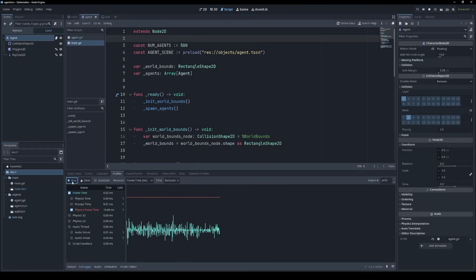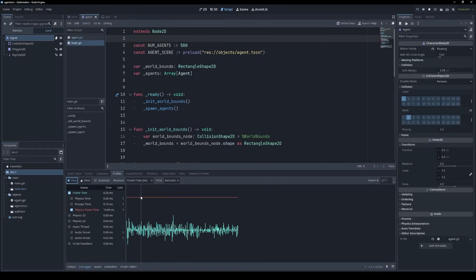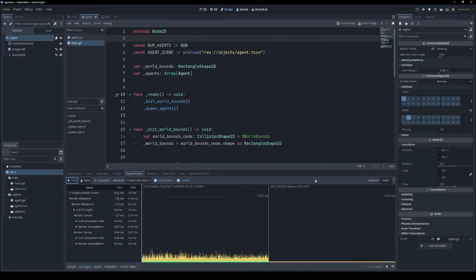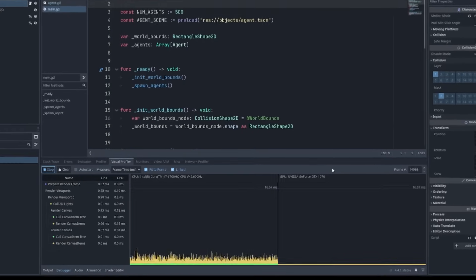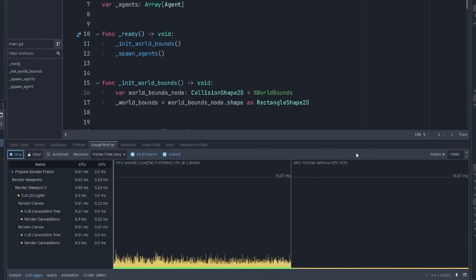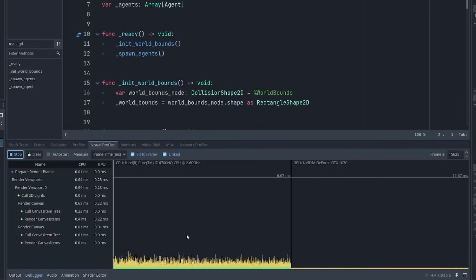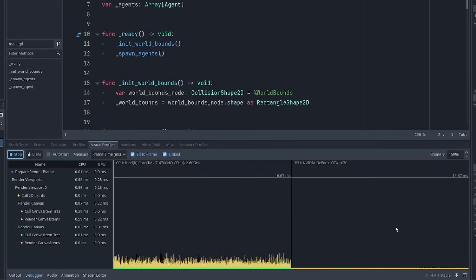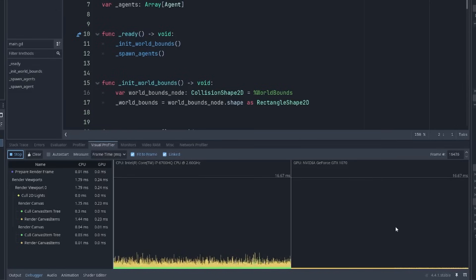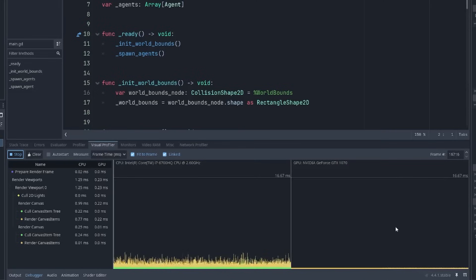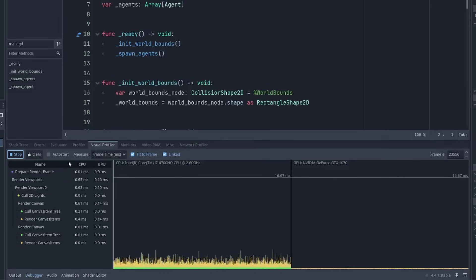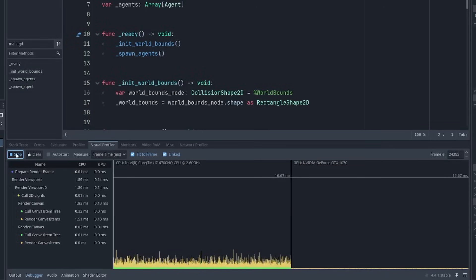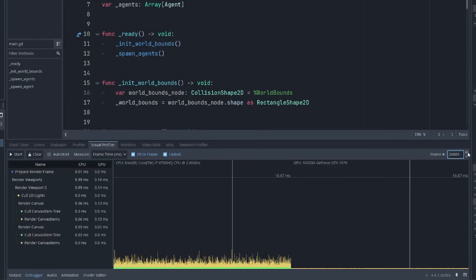Okay, so that was the profiler tab, but there are a few other interesting tabs that we can look at as well. The visual profiler tab is concerned with how long the game takes to render. And this is divided into CPU on the left and GPU on the right. So if we have a performance bottleneck, we can identify exactly what's causing it. Again, because this project is very simple, there's not a lot of information here. But this view on the left shows us everything that happens when we render a frame. And if we stop capturing, we can view the data on a frame by frame basis.